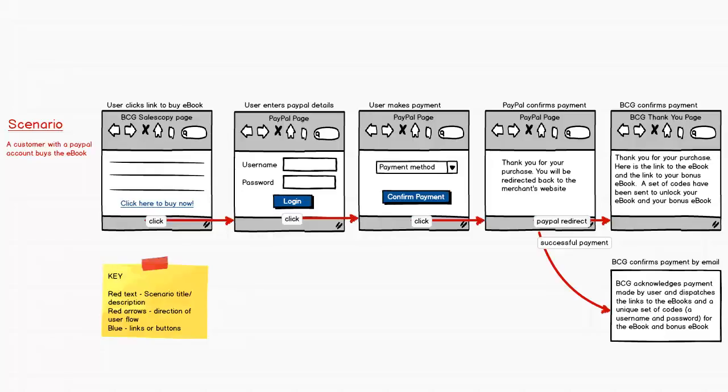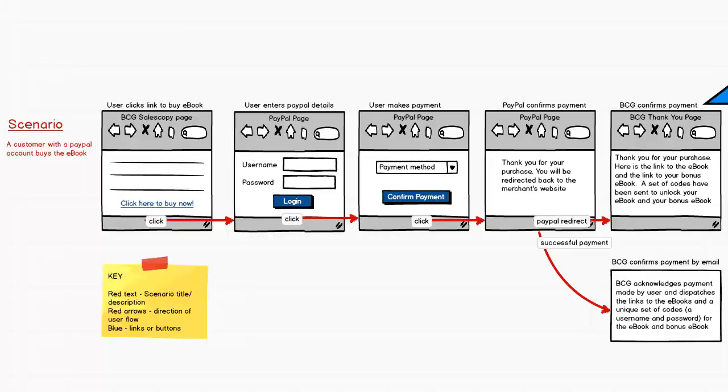The next thing that will happen is the user will be taken to the Bogey Crusher thank you page. Here they will be presented with an acknowledgement of the payment made, links to the ebooks, and instructions on how to gain access to their ebooks.